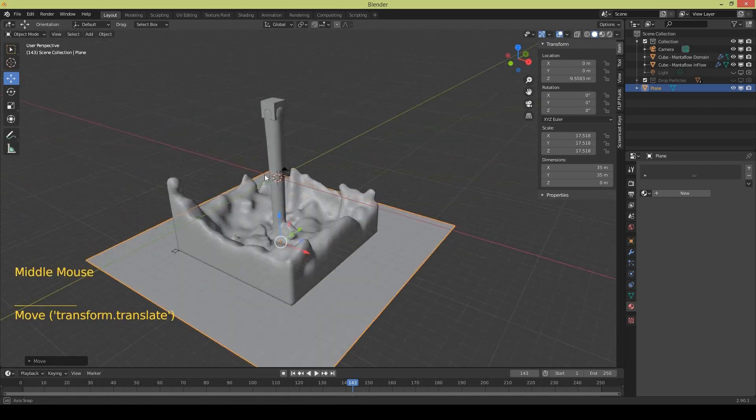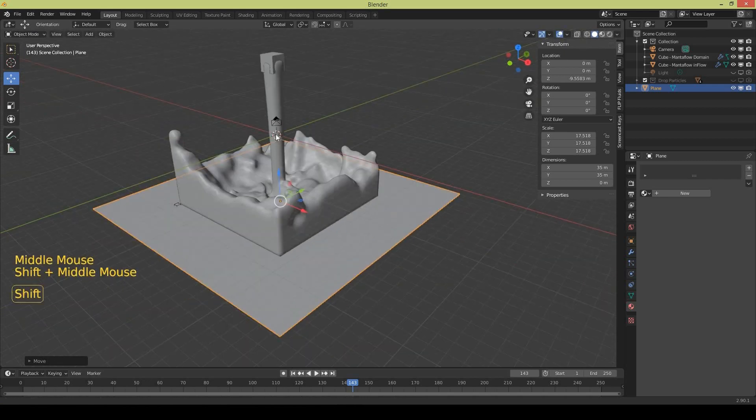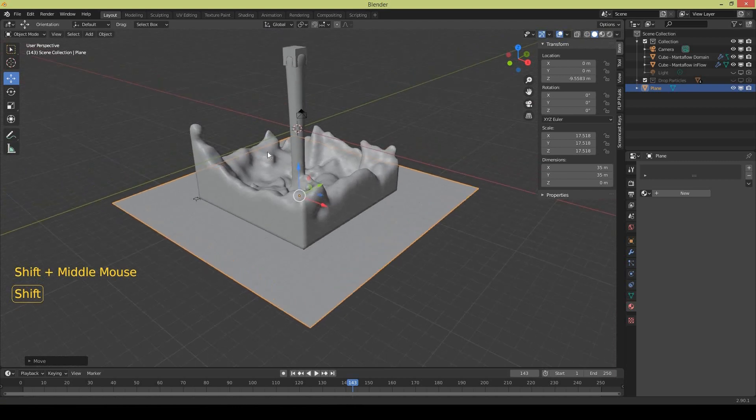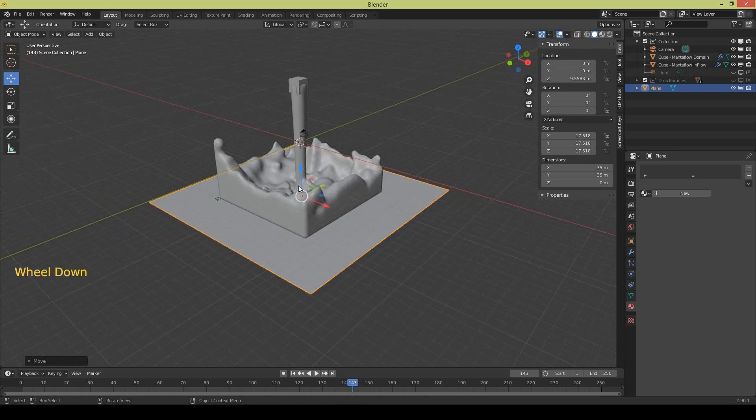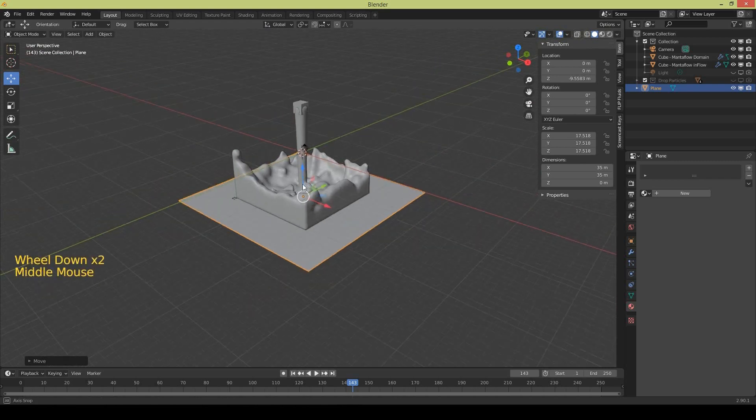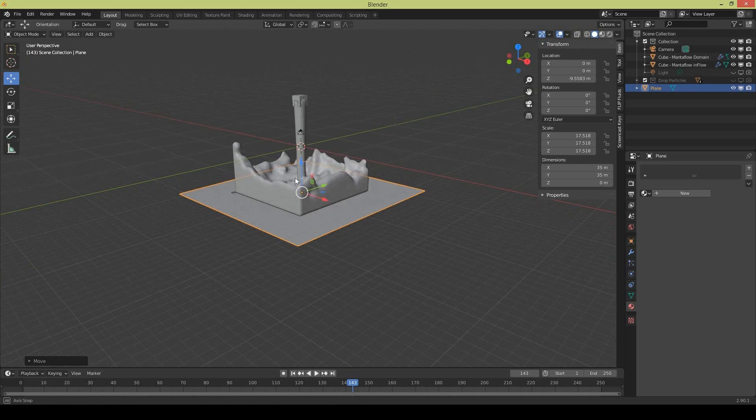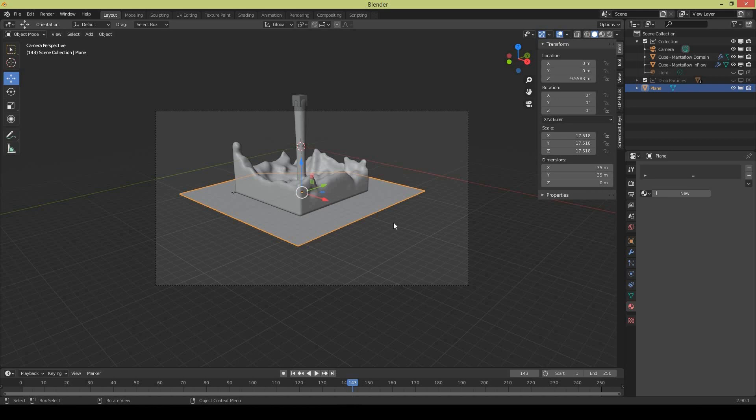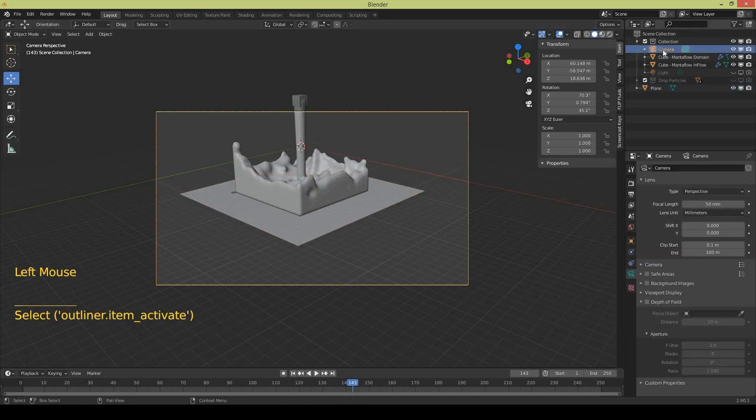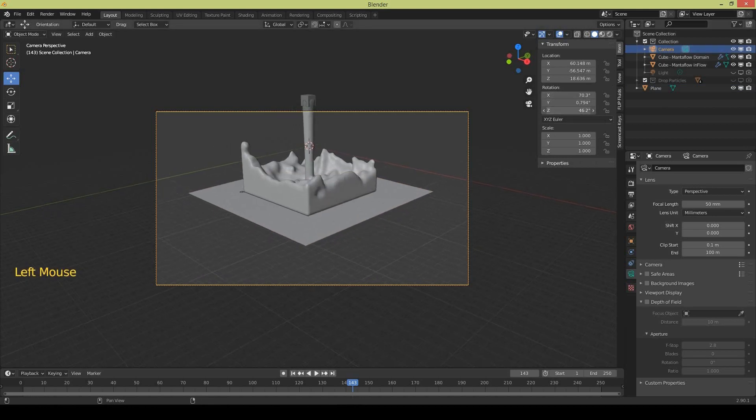Change your view and I want my camera to look at this view. So while I am at this view I will press Ctrl Alt 0 on the numpad, Ctrl Alt 0. So that will make this view as my camera view.